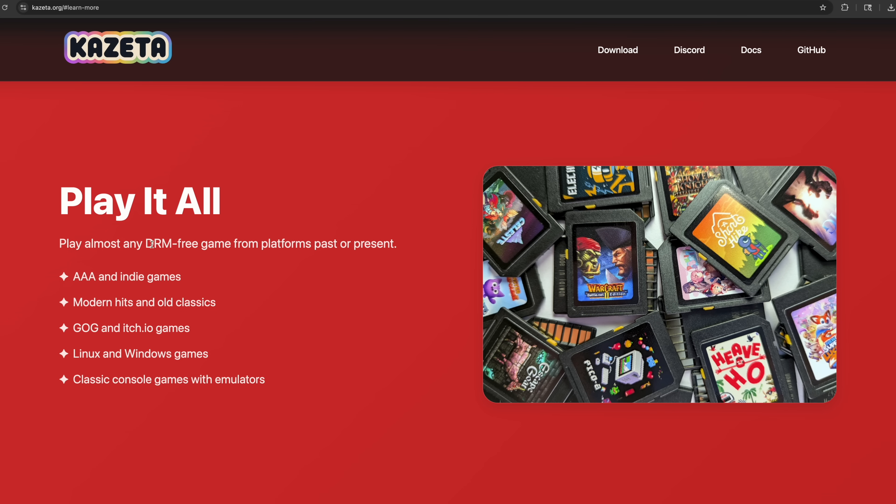They have to be DRM free. Some of your Steam games are already DRM free. GOG is kind of the place to get the stuff. So if you purchase the game on GOG, it's DRM free. And more than likely you'll be able to play it over here.